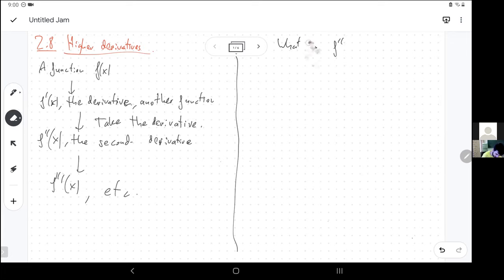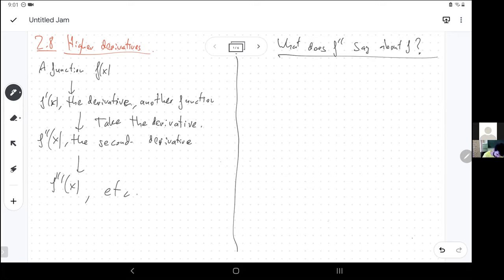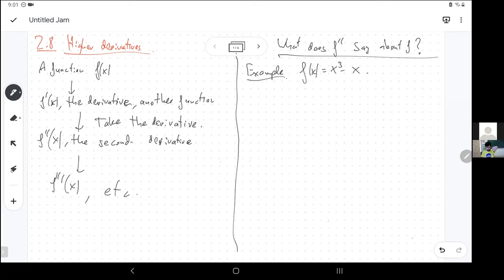So what is the second derivative telling us? What does f double-prime say about f? Let's do an example. I like the example in the book: x cubed minus x. Let's take the derivative and then the second derivative.